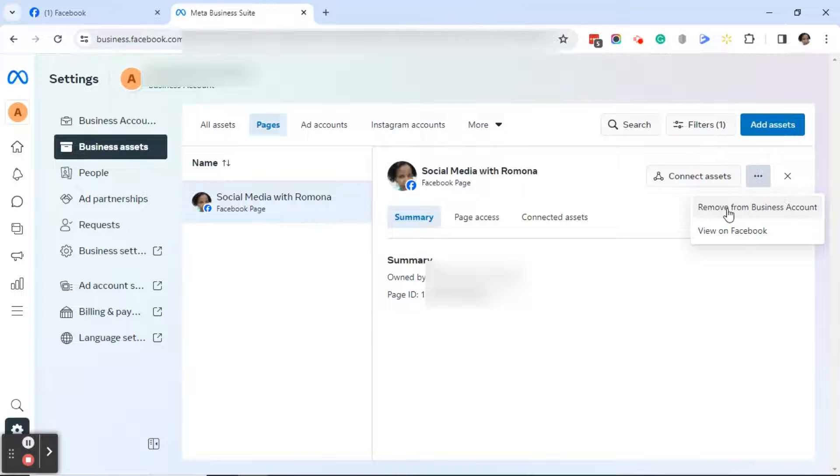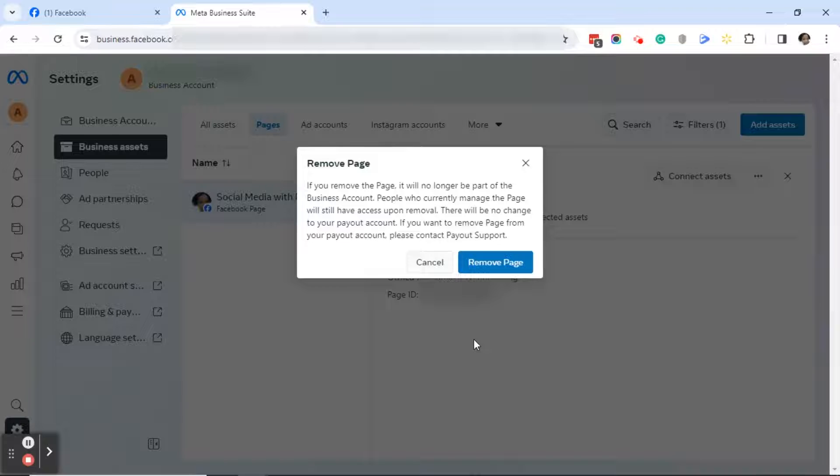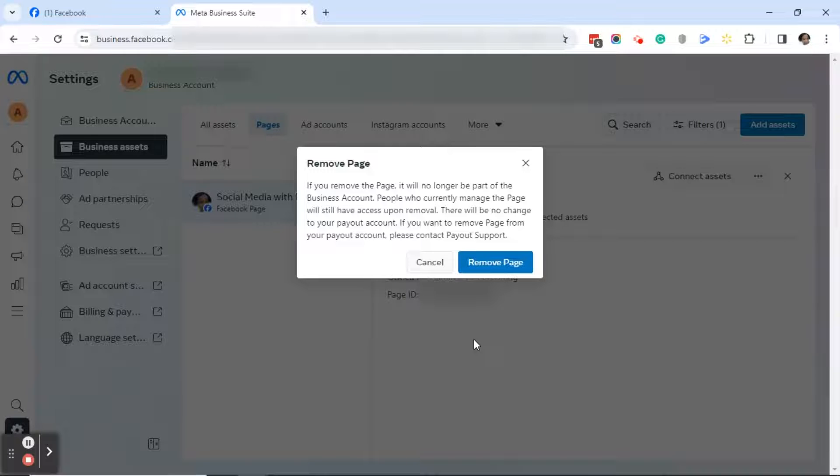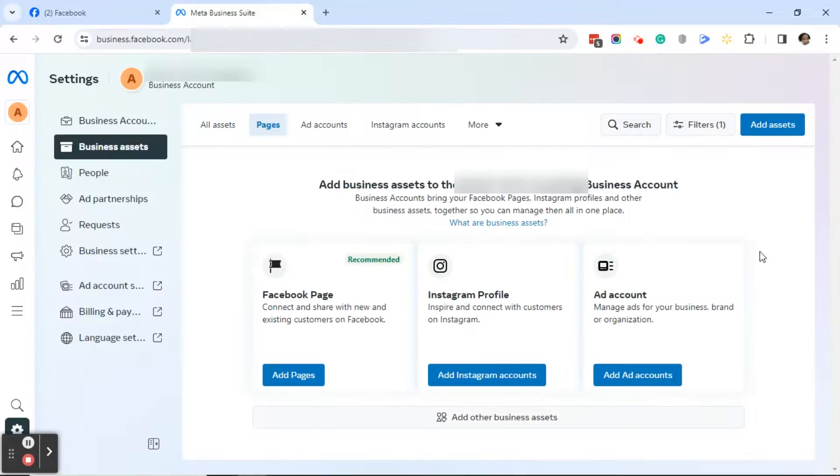You will get a message—do not fear. It says remove page. If you remove the page, it will no longer be part of the business account. That's our goal. People who currently manage the page will still have access upon removal. So let's go ahead and click remove page. Then you'll get a message that says add business assets to your business account.